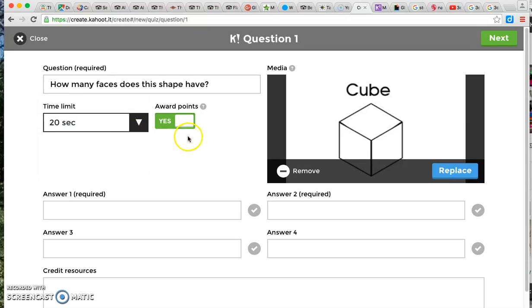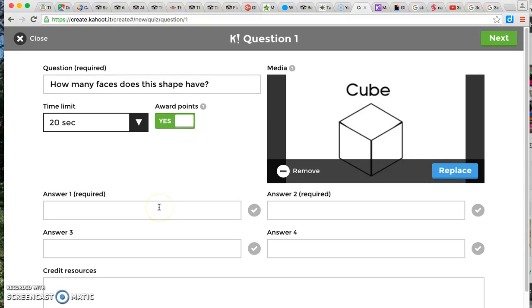And also you can assign points to the questions. And so as the students are playing the game, they can earn points and then they are ranked after every question. So students are motivated to do better and to answer faster. But you also have the option of taking off the points if you don't want to do that.